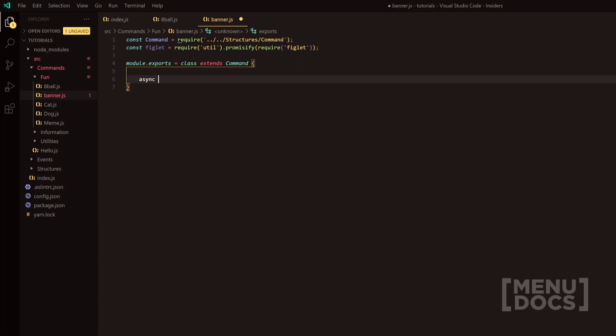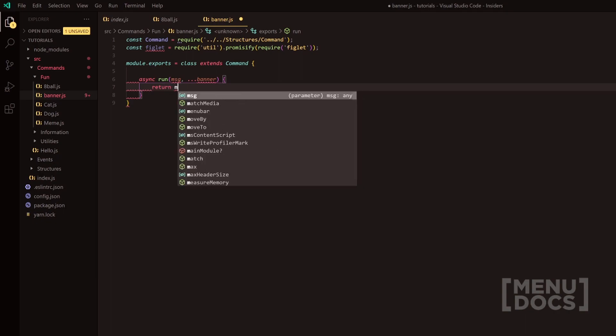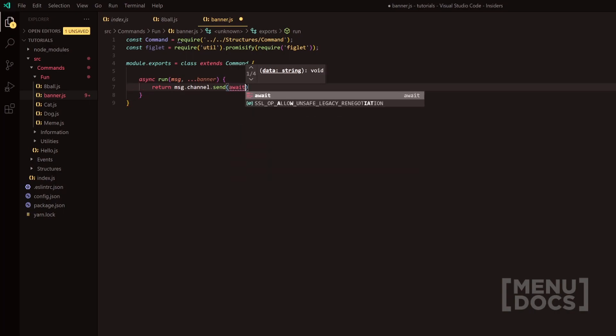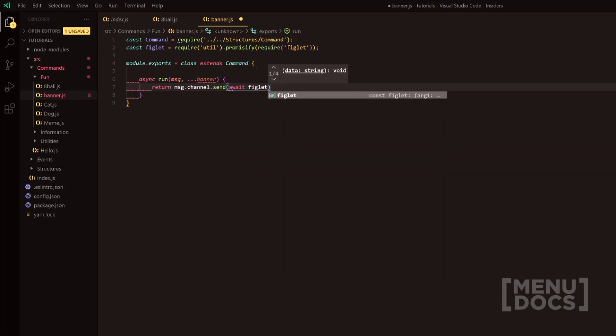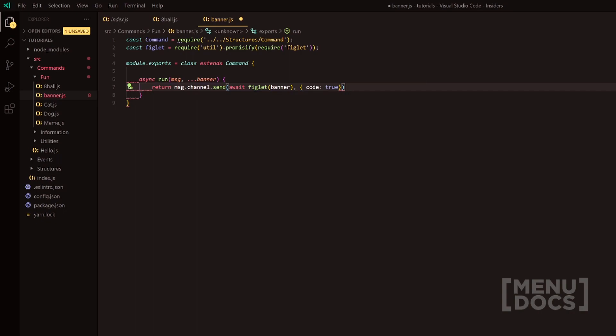We're going to need our async run. We're going to want message, and then we're going to want dot dot dot banner. So that's going to be the information provided for the banner. Then we're going to simply return message.channel.send, and we're going to send await figlet, and then banner. Outside of this, we're going to do code true. So this is pretty much going to be an ASCII. That's why we're going to make it be inside a little code embed.